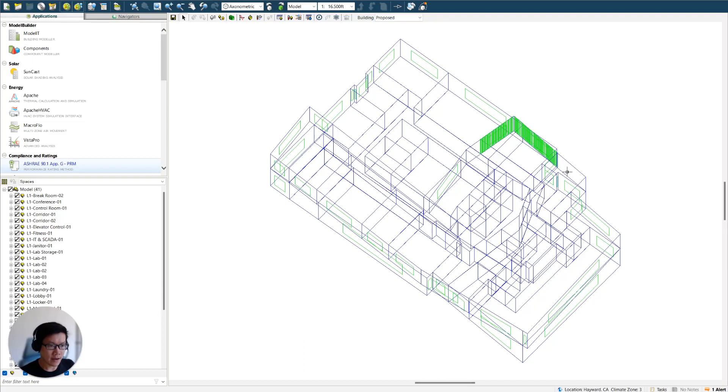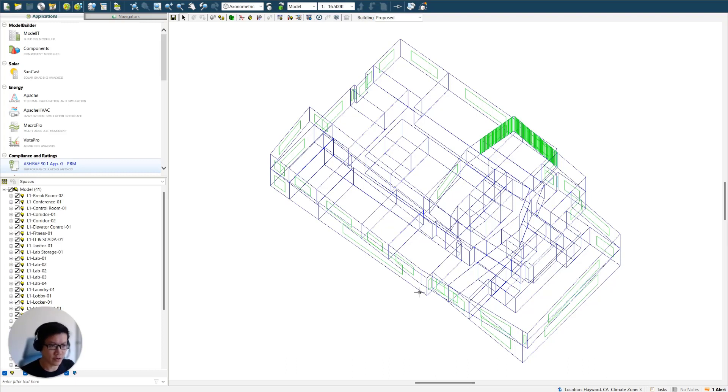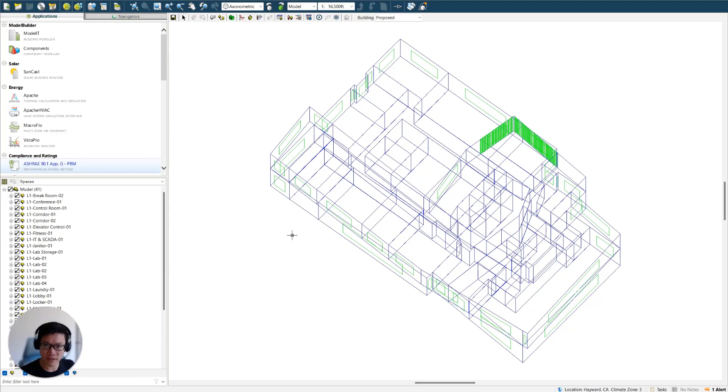So I have a simple box model open here. It's a preliminary energy analysis that we are doing for one of our projects. We have assigned some generic window-to-wall ratio, generic envelope constructions, internal loads, and HVAC systems. So this will be the model that I'm using for this demo.